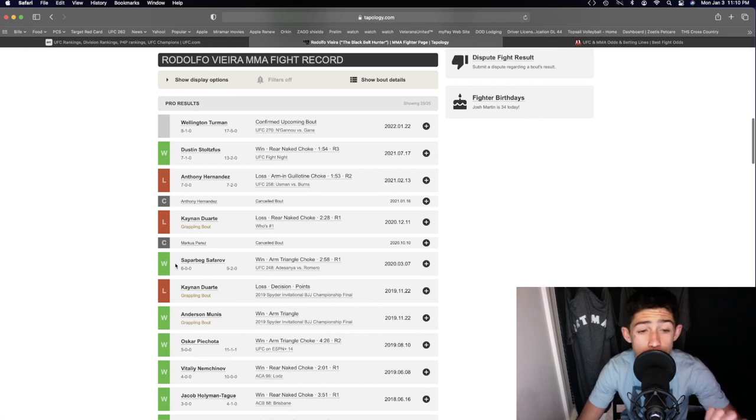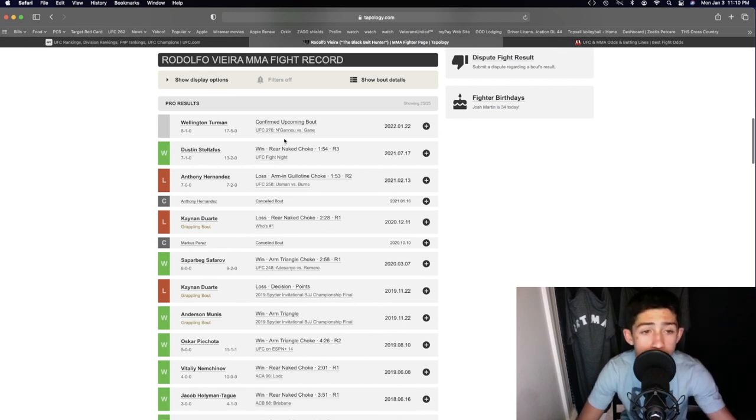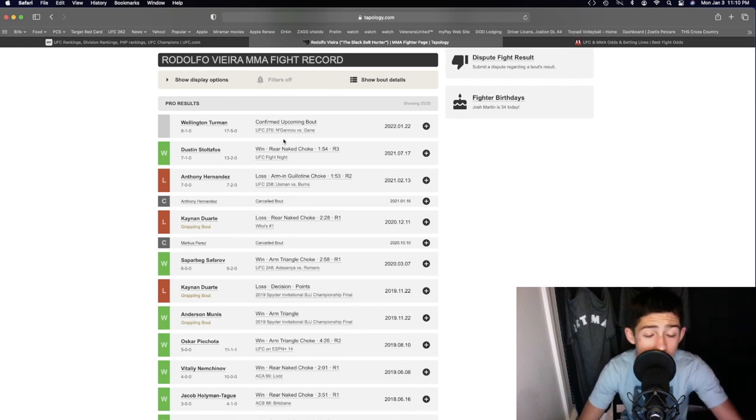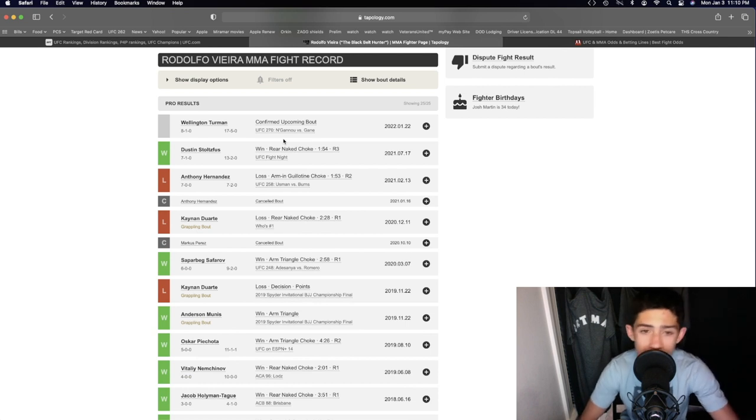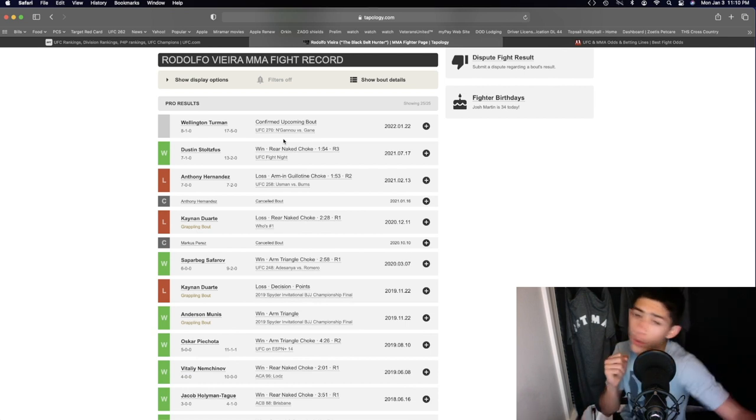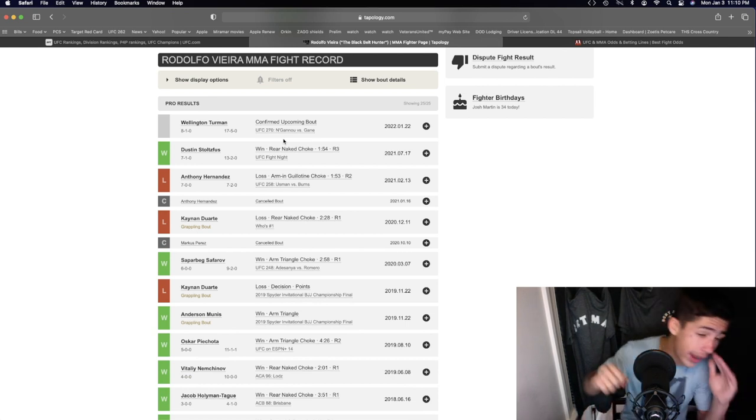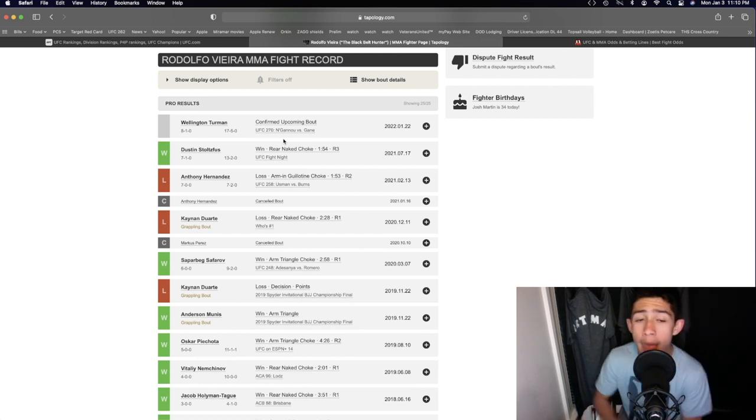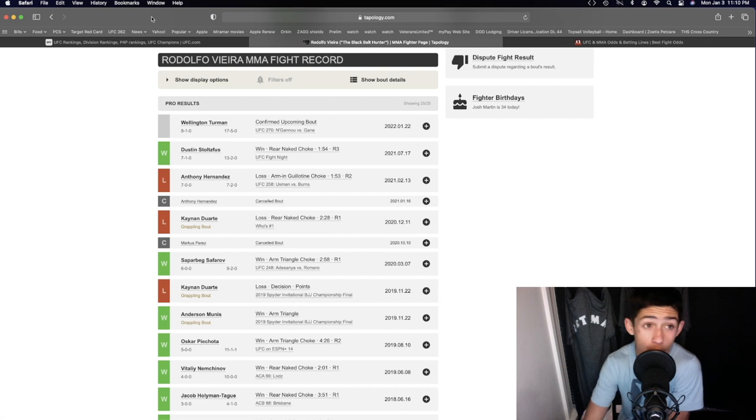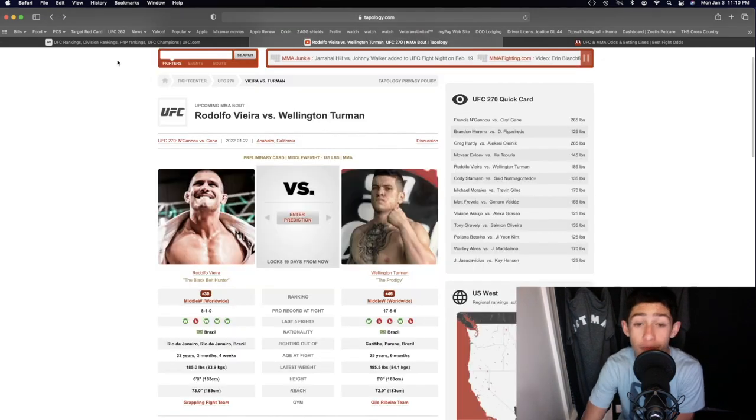He looked absolutely amazing in the striking with Dustin Stoltzfus. His kicking looked good, really good body kicks, really good leg kicks. His jab looked on point. His right hand looked on point. The striking's honestly going to be very, very close here.